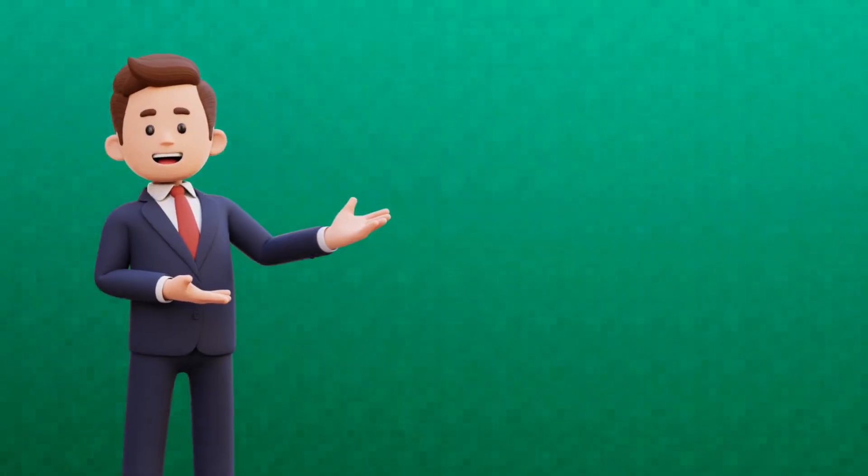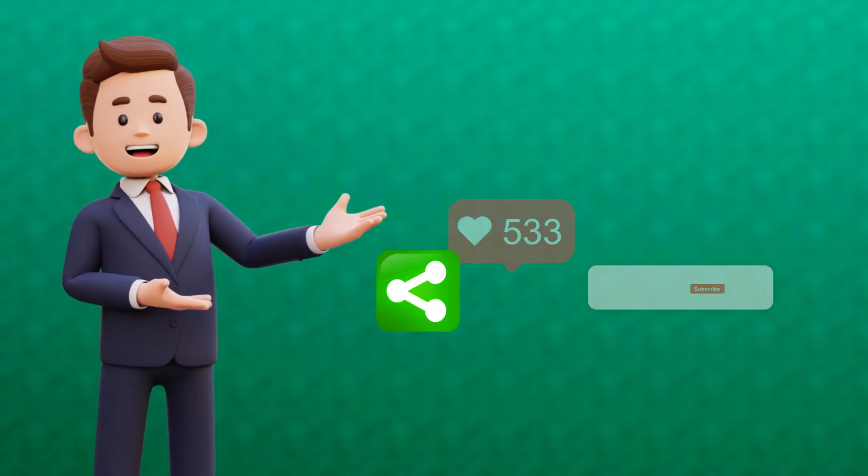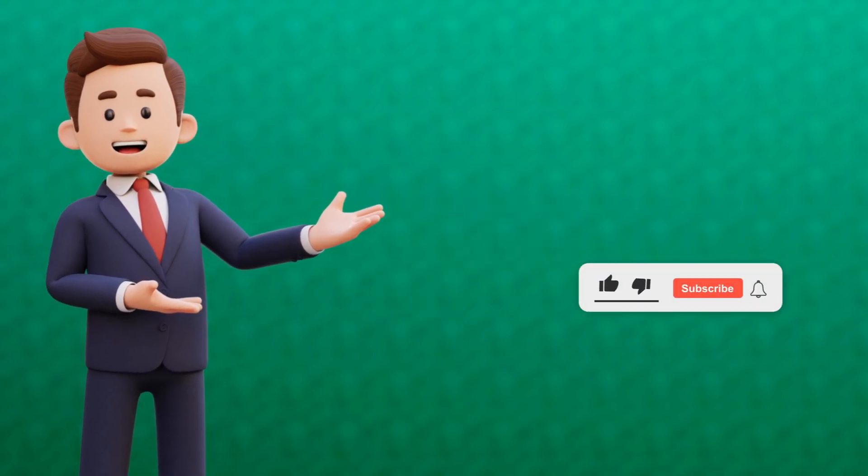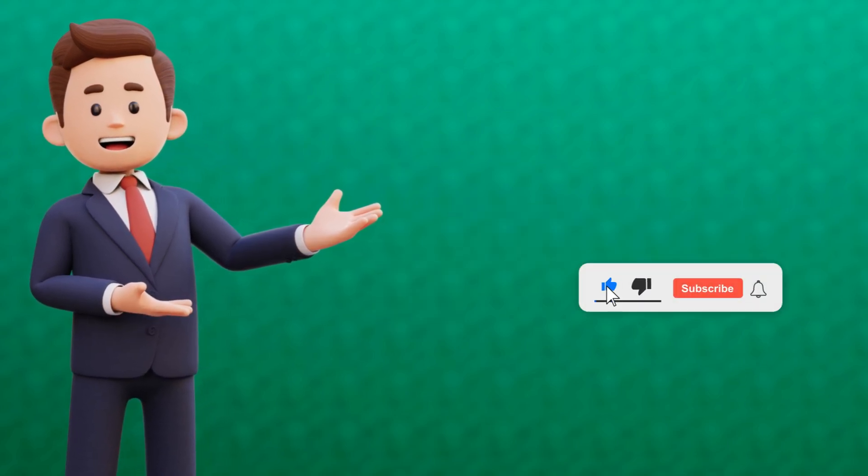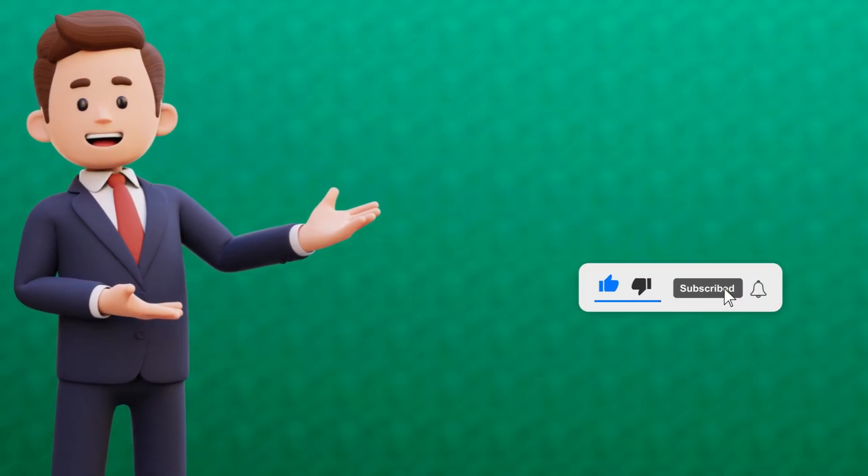If this video helped you, don't forget to like, share, and subscribe for more awesome tutorials.